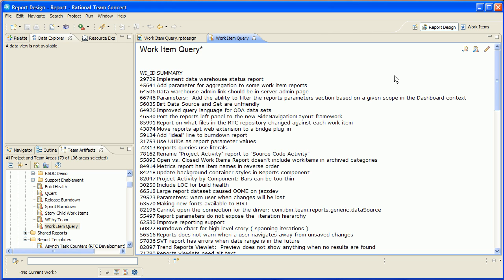Another approach you could use is to bind the parameter to the query descriptor item type. So you can actually choose from a list of queries. So I'll post this report on our wiki so you can download it and try it for yourself. Thanks so much for watching.